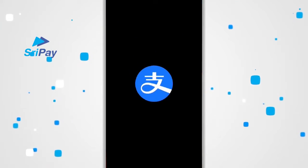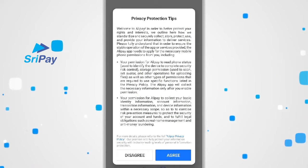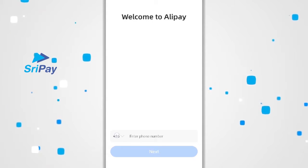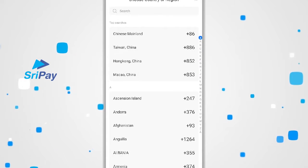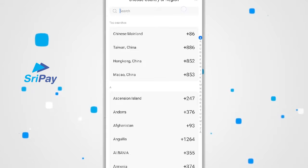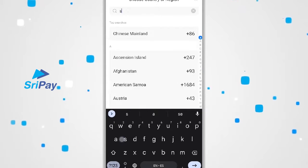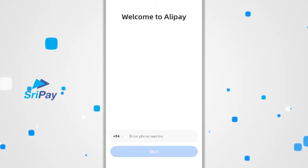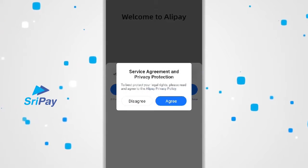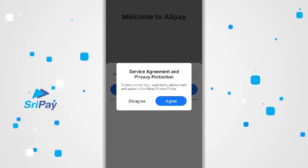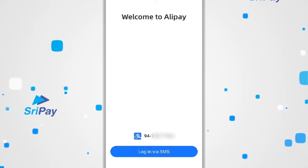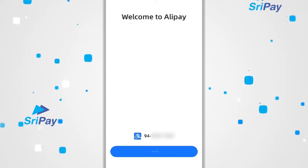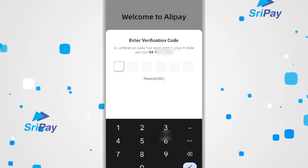Once installed, open up the app. You can agree with privacy protection. You will now be met with this screen. Choose your respective country or region and enter in your phone number — this phone number will serve as your Alipay number as well. Click on agree for the service agreement and login. You'll receive a verification OTP which you must enter here.